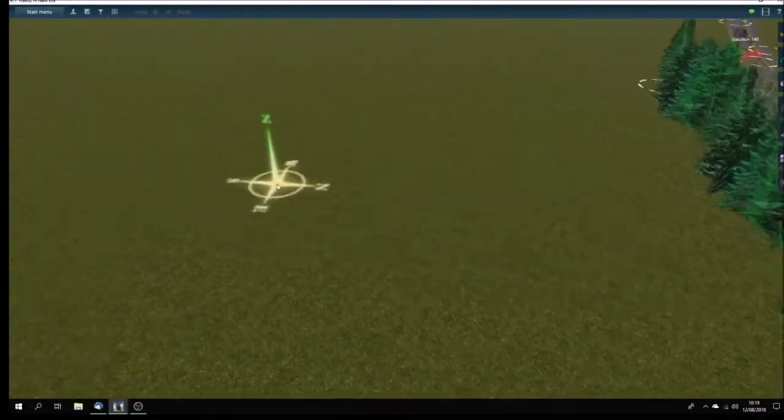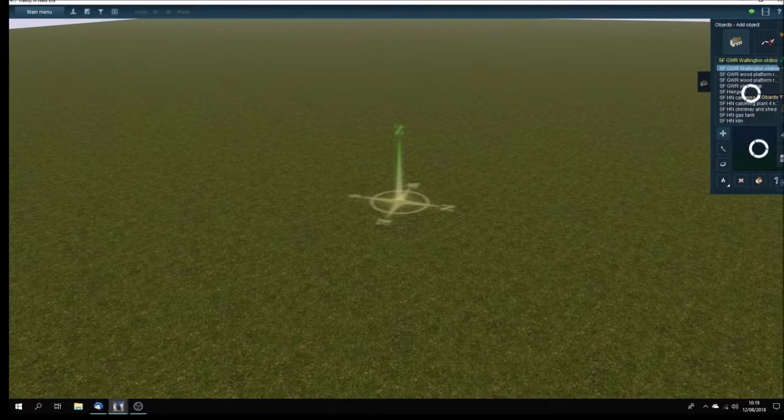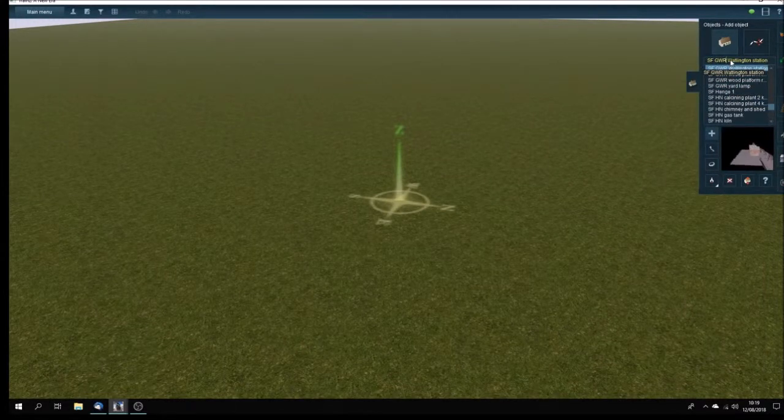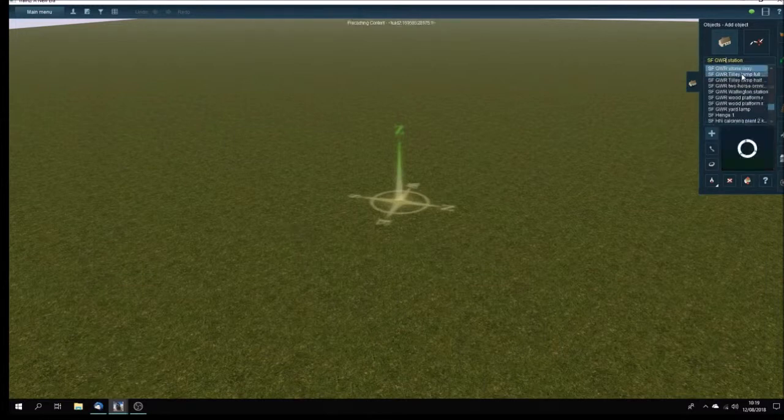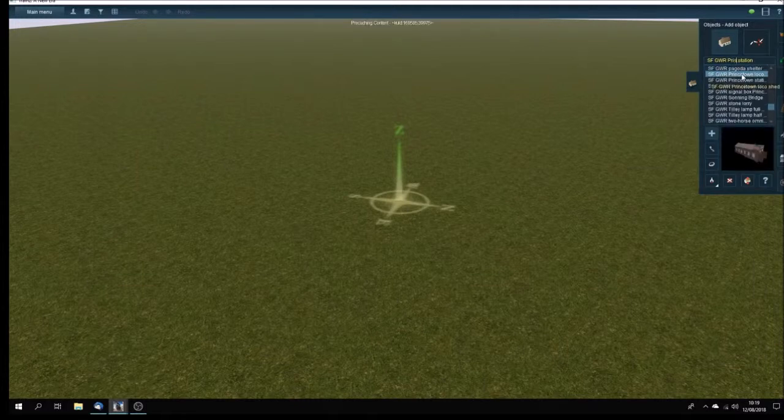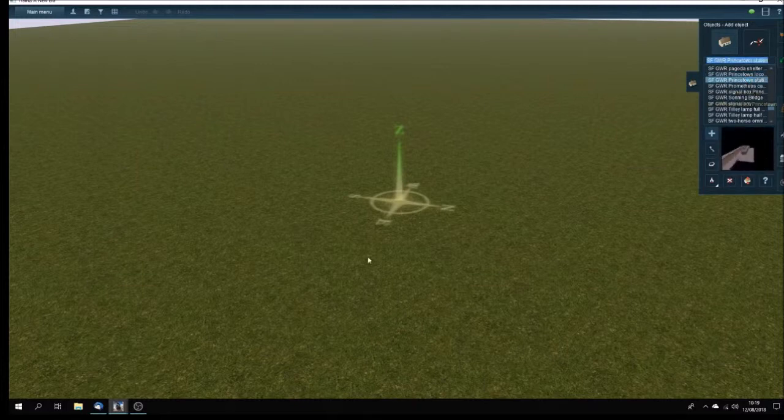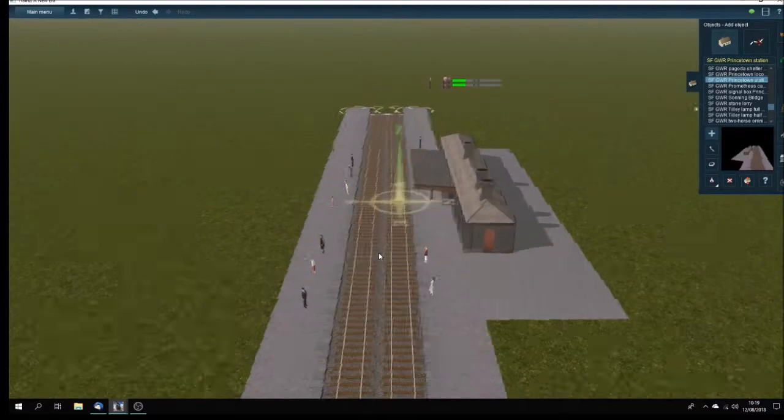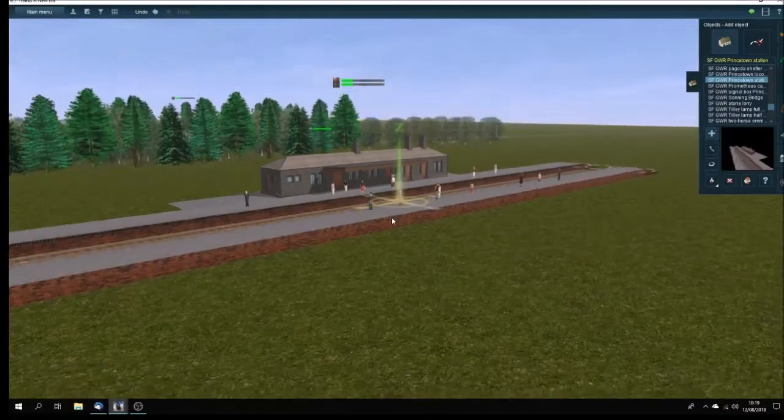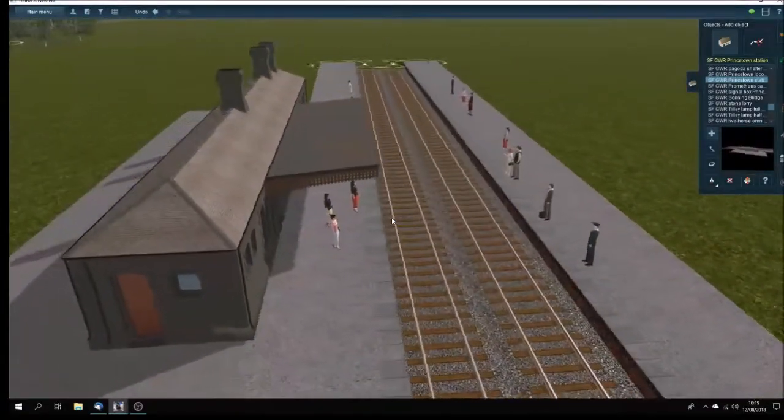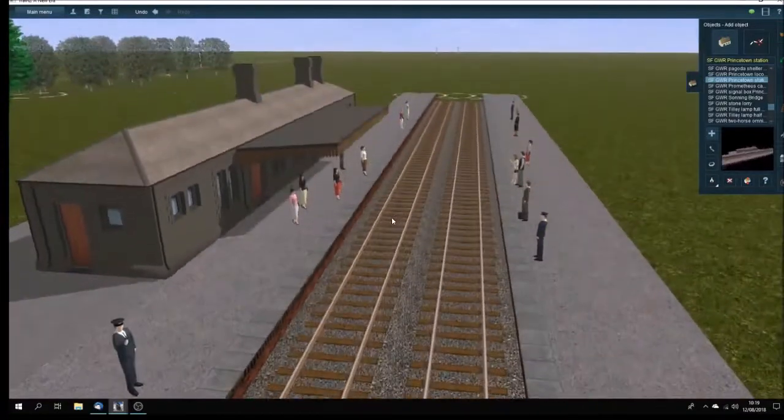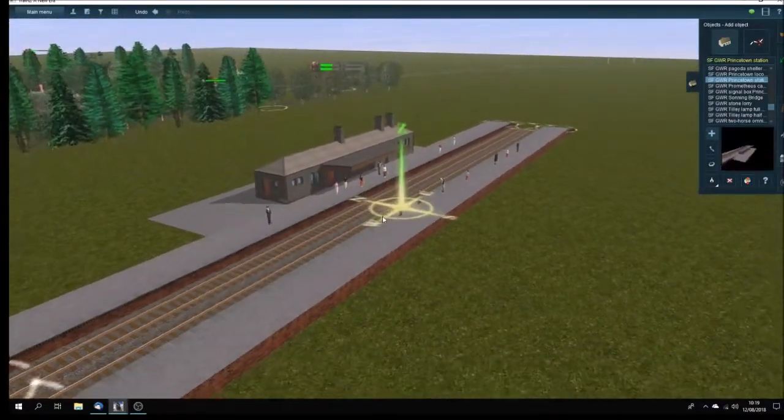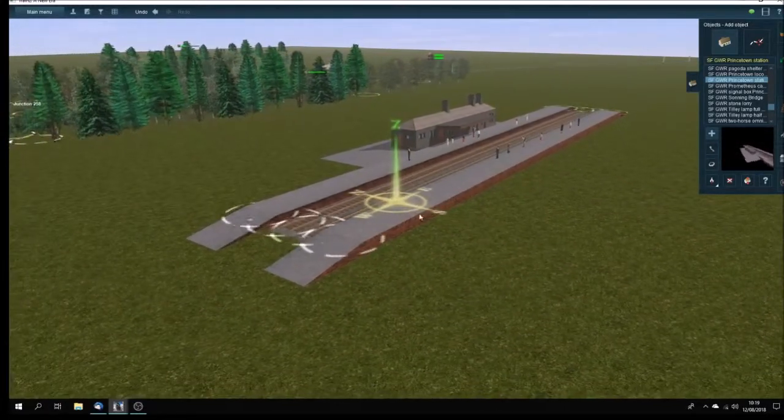Let's go over to some blank ground and I'm going to load up Princeton Station. This is another one that I've made which has got passengers already enabled, and you can see there that it's a somewhat grimmer station than Watlington, as befits something near the prison on Dartmoor. It was the end of a branch.